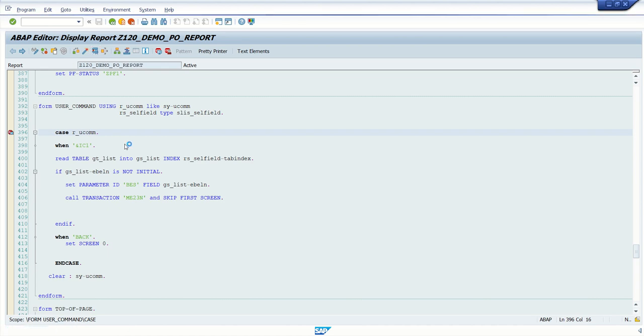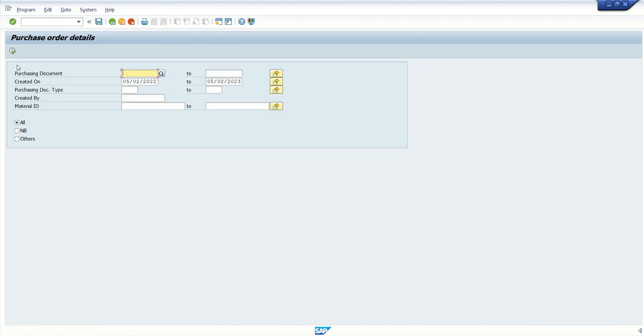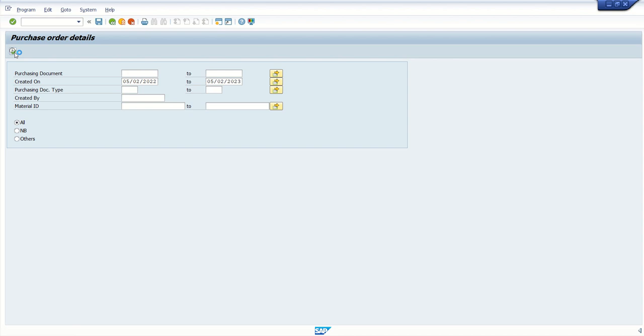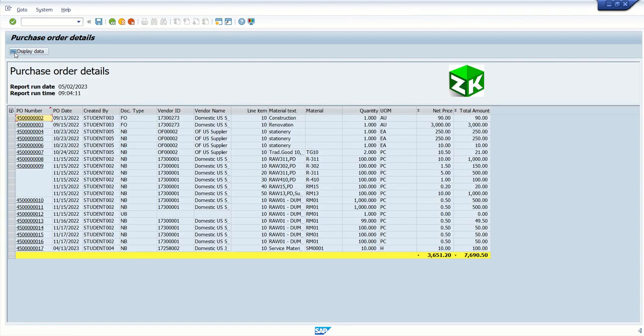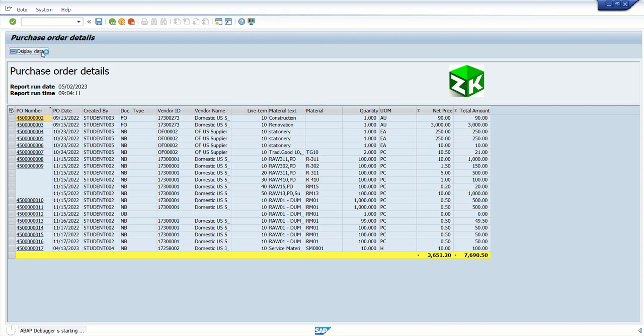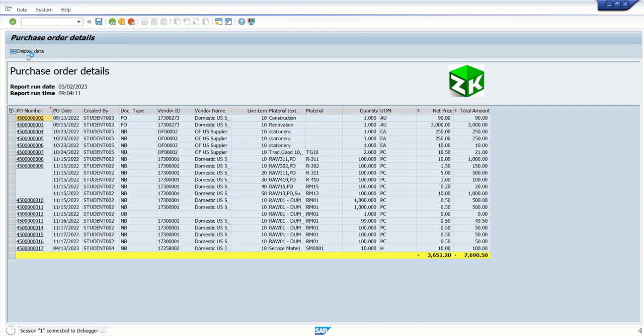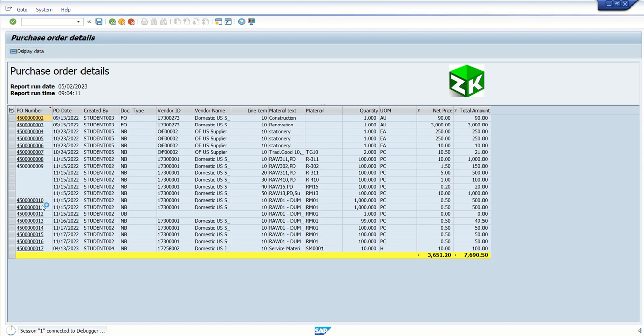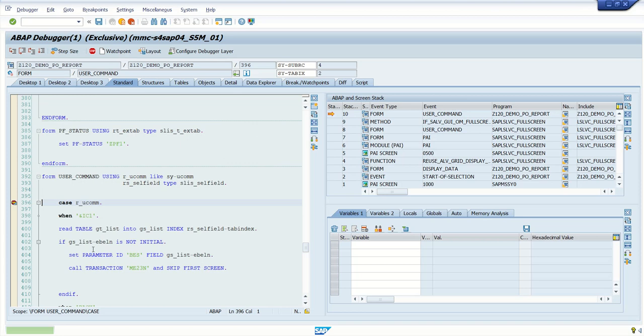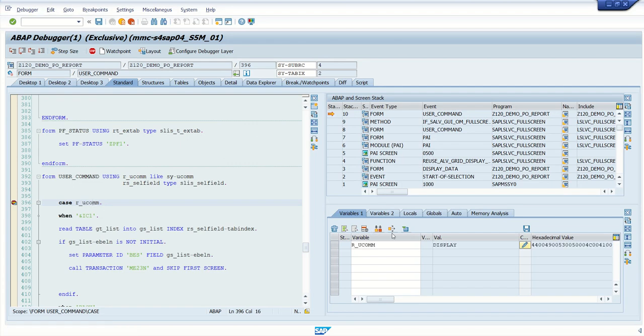See, if I execute this. Now we are not able to see the other buttons, filter and all these we are not able to see. So here only display is present. So if I click on display data, the breakpoint will get triggered. And here we can check the sy-ucomm value. Now it is display.